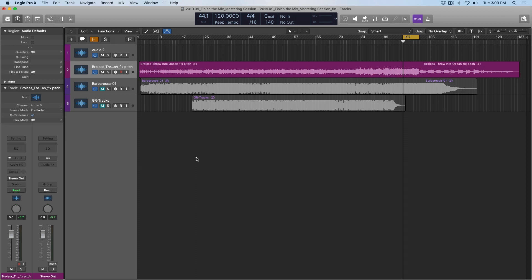Today I want to dig into the process of mix referencing. That is, comparing the mixes and masters that we're working on to other professionally mixed and mastered tracks as we work on them, and how one plugin in particular that comes with Logic can help you actually see how your mixes are stacking up against your references.